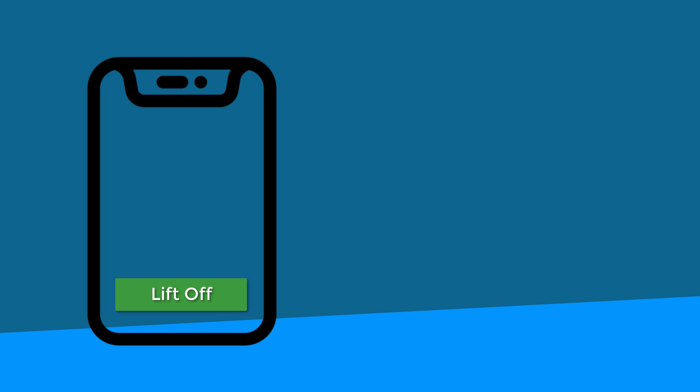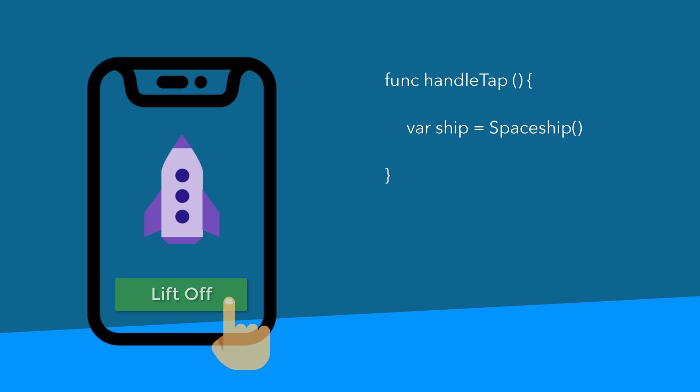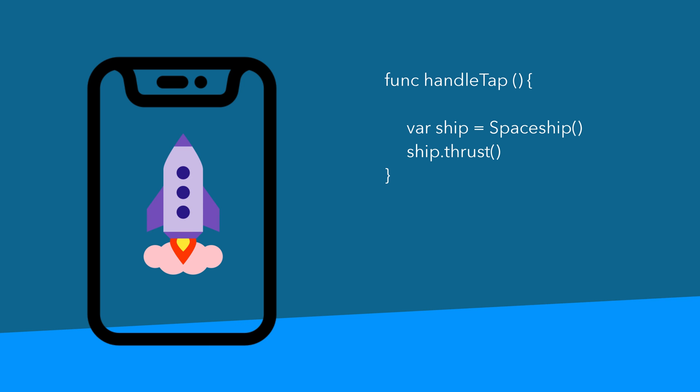Here's the tricky part. You need to write instructions to tell the computer to take your classes and turn them into objects. And furthermore, you need to write instructions to tell the computer how you want it to use those objects. For example, you'll write instructions like when the user taps on the liftoff button, create an object from the spaceship class, call the thrust function of that object, and then call the cruise function of that object. That could be an app right there.